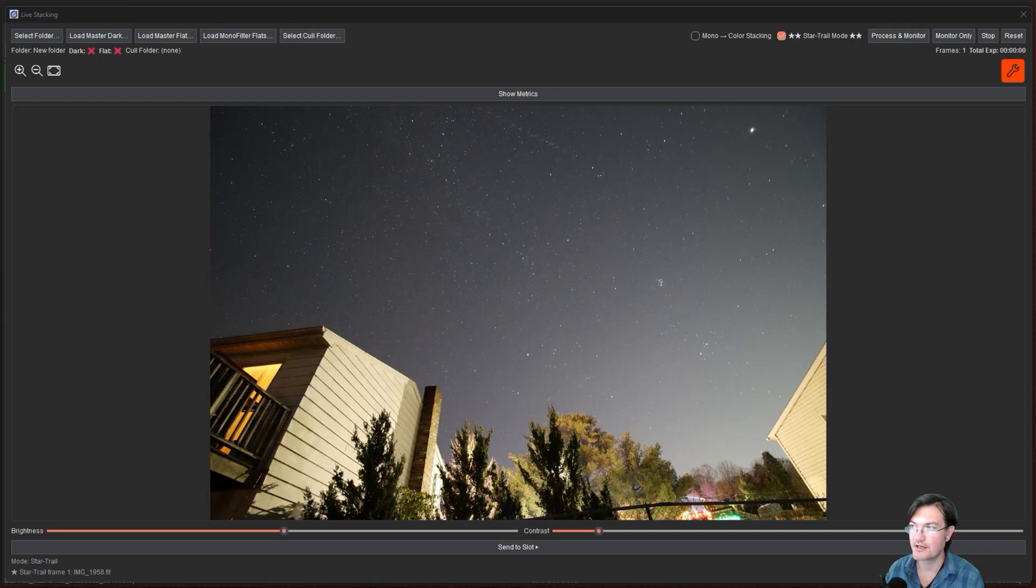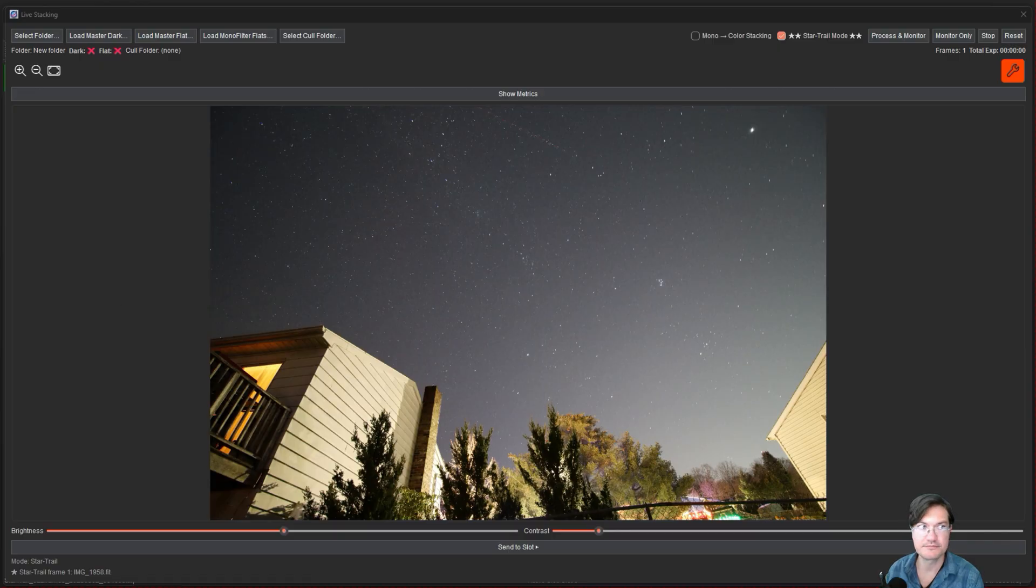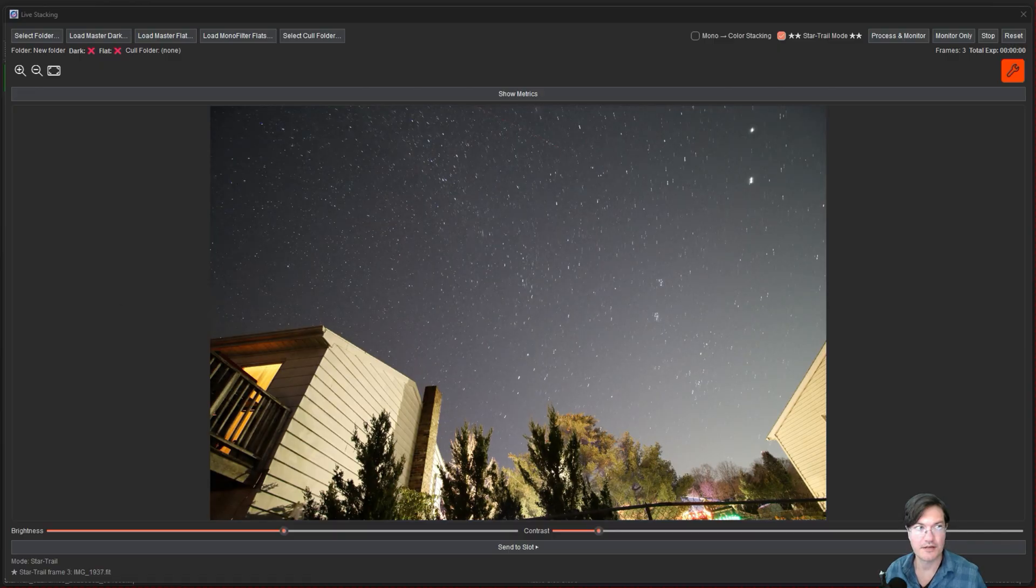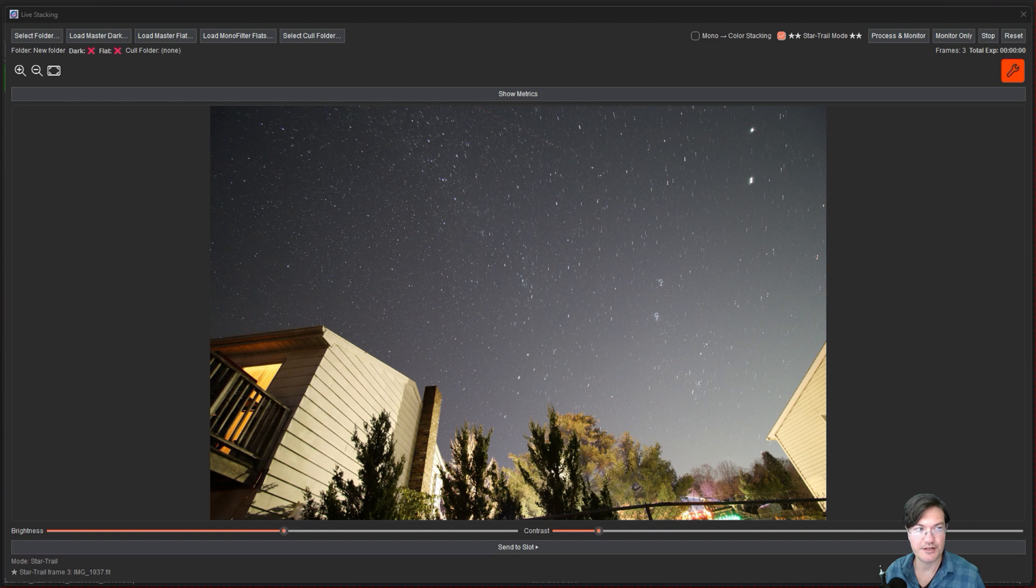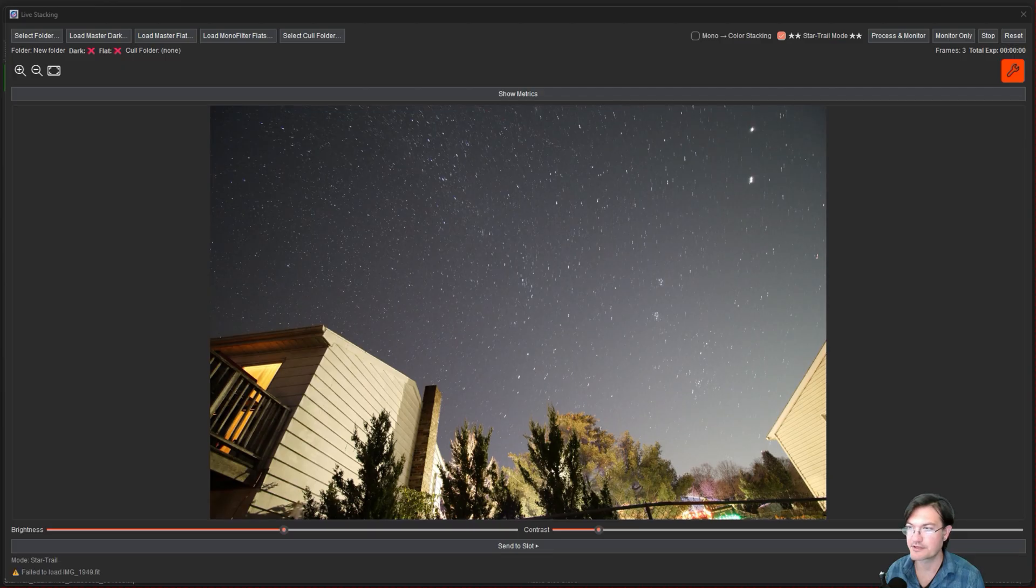And now as our images start coming in it's going to go ahead and stack them in real time and I'm just going to go ahead and let this run through all our images so you can see how it actually builds it all up.